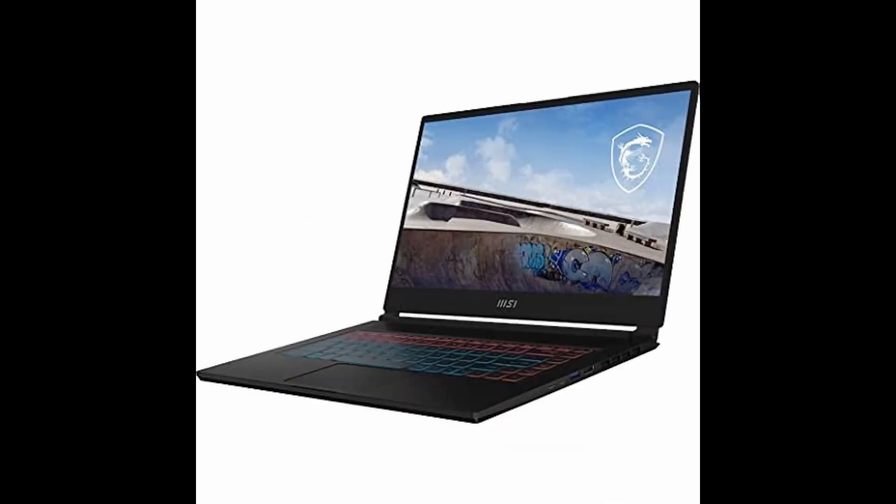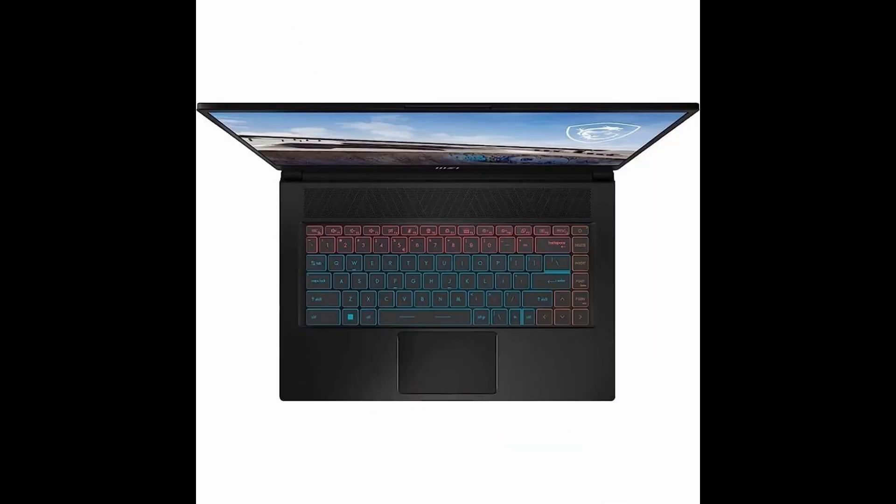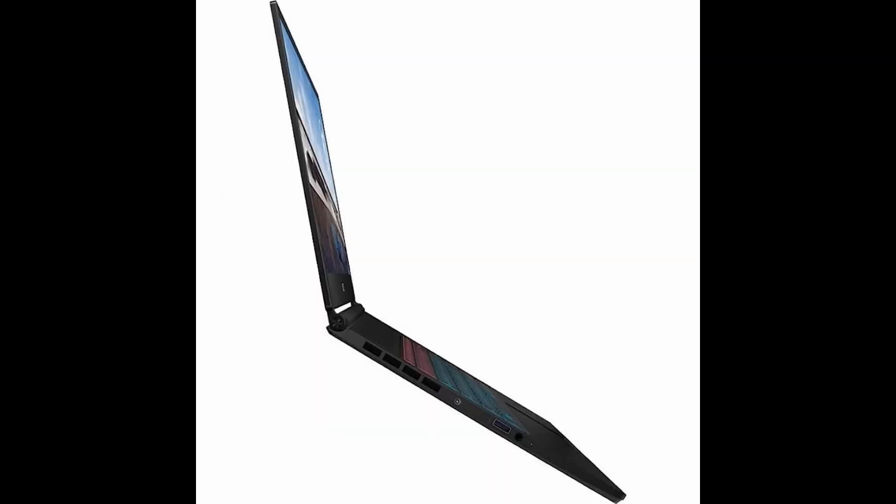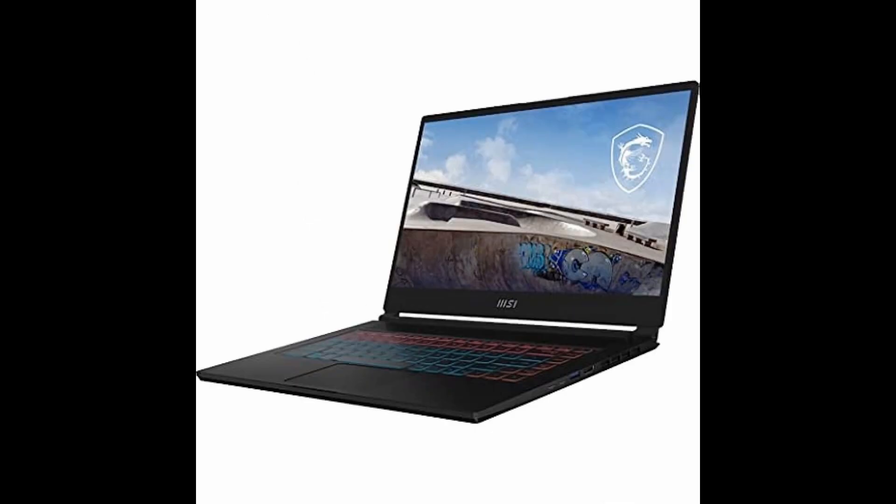With 16GB of DDR5 RAM and a lightning-fast 512GB NVMe SSD, you'll enjoy snappy responsiveness and quick-load times, whether you're tackling complex tasks, editing videos, or playing the latest AAA titles. This laptop handles it all with ease.